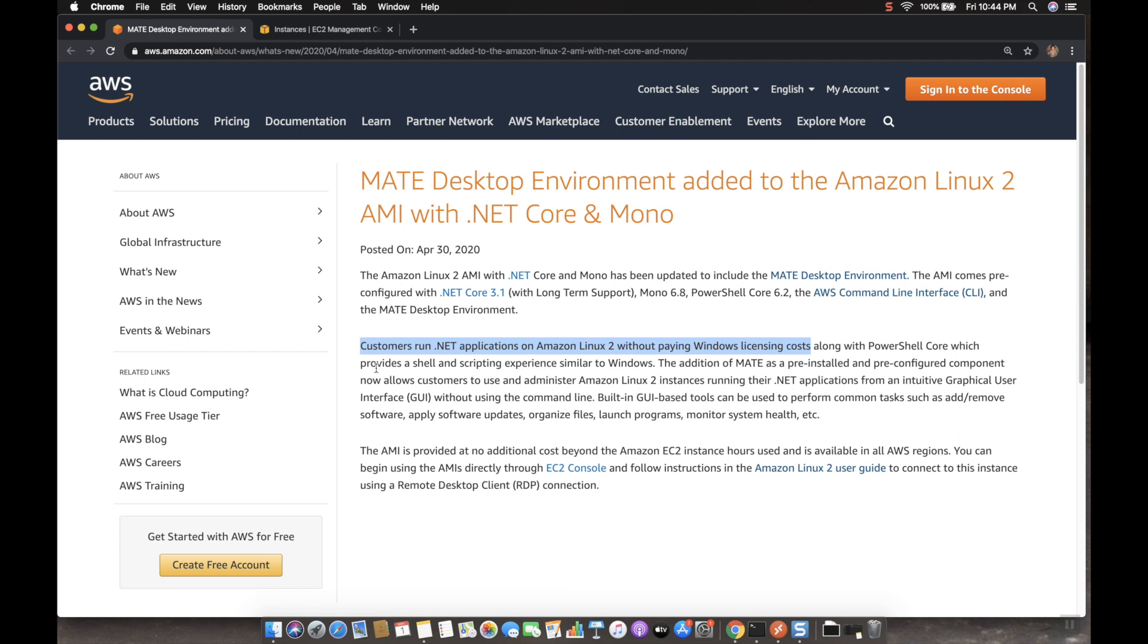Let's say if you want to run .NET applications, you should have a Windows Server, but with this AMI, without Windows you can able to run .NET applications, so that you can eliminate the Windows licensing cost in your project. So that for less cost you can able to run the .NET applications.